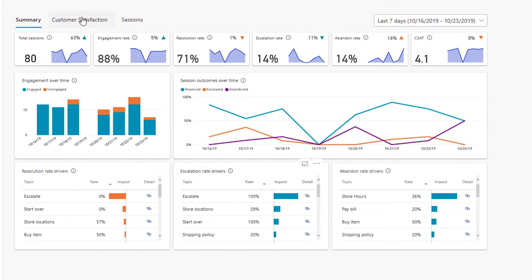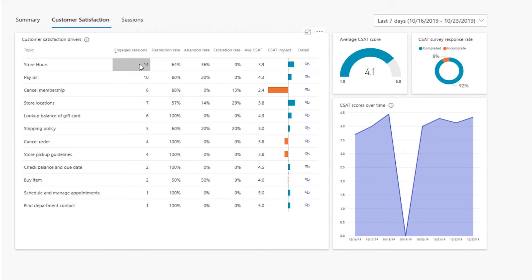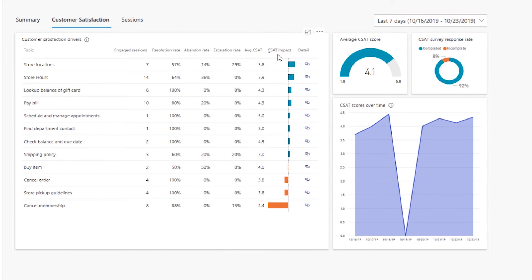Let's take a quick look at what we have in the customer satisfaction tab. This view gives you a detailed overview of how each topic impacts the overall satisfaction with your bot. You can sort by the number of engaged sessions to see how your most popular topics impact satisfaction, or sort by customer satisfaction impact to see which topics have the highest impact on the overall score. I would want to look at the lowest and highest performers to see what the difference is. The overall customer satisfaction with my bot is about 4.1 out of 5, which is not bad. About 92% of people who were shown a customer satisfaction survey actually filled it in — only 8% didn't complete it.